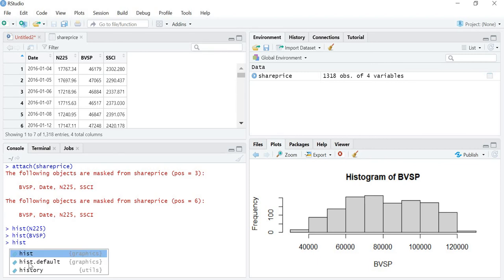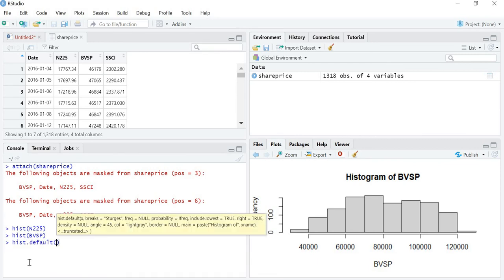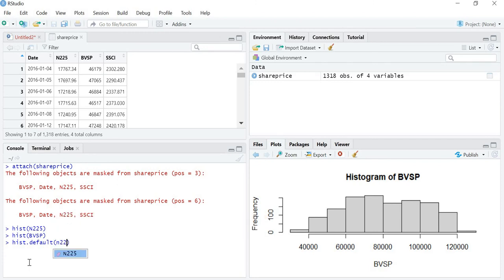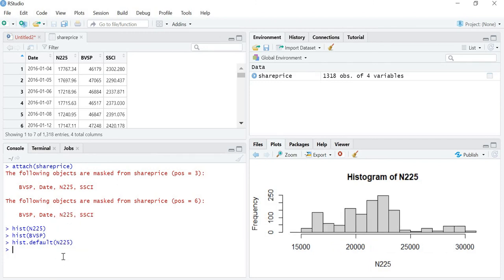hist.default and write the variable name N225, and your plot will be ready.